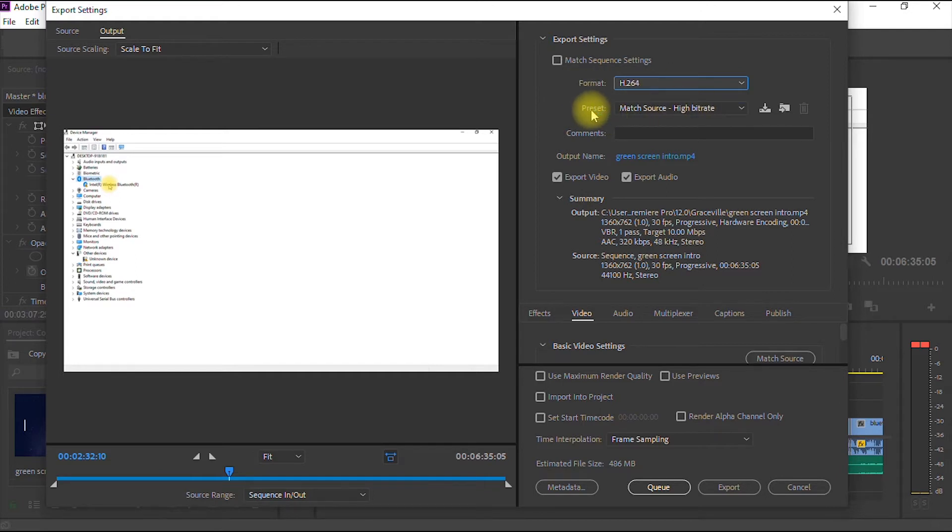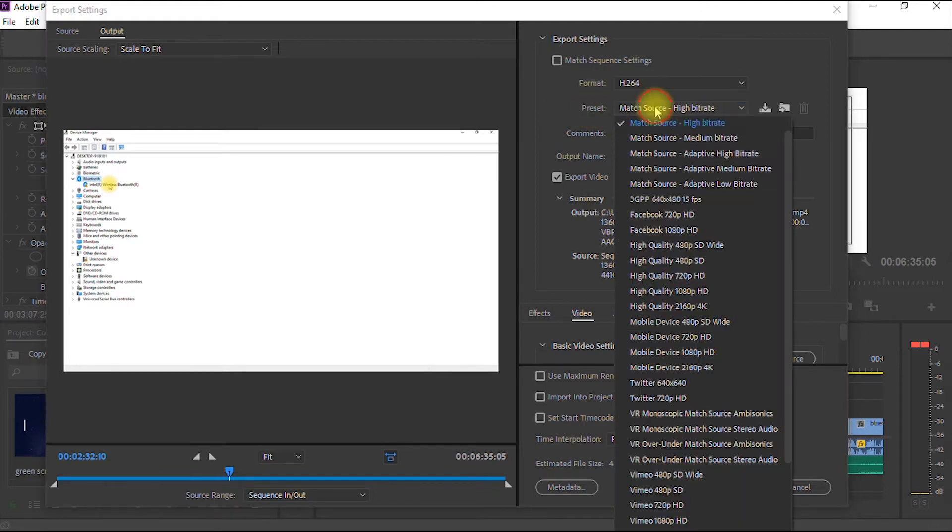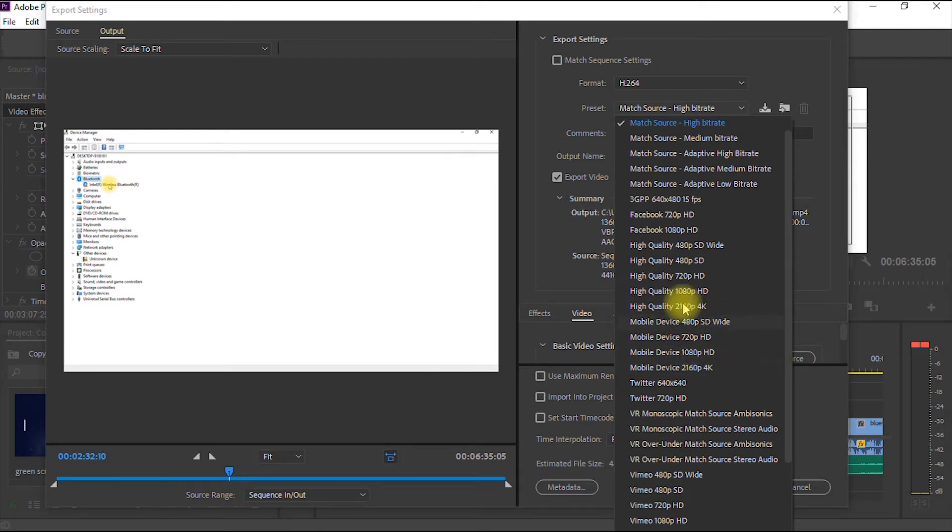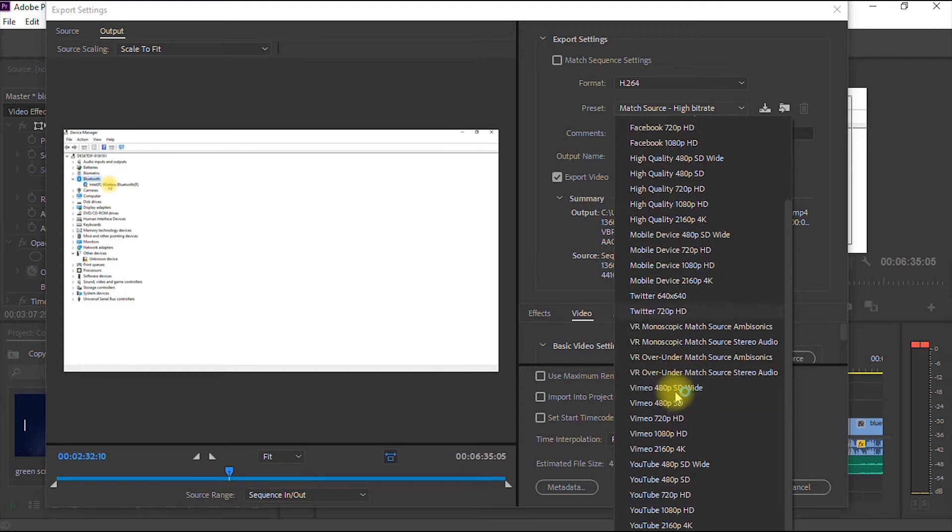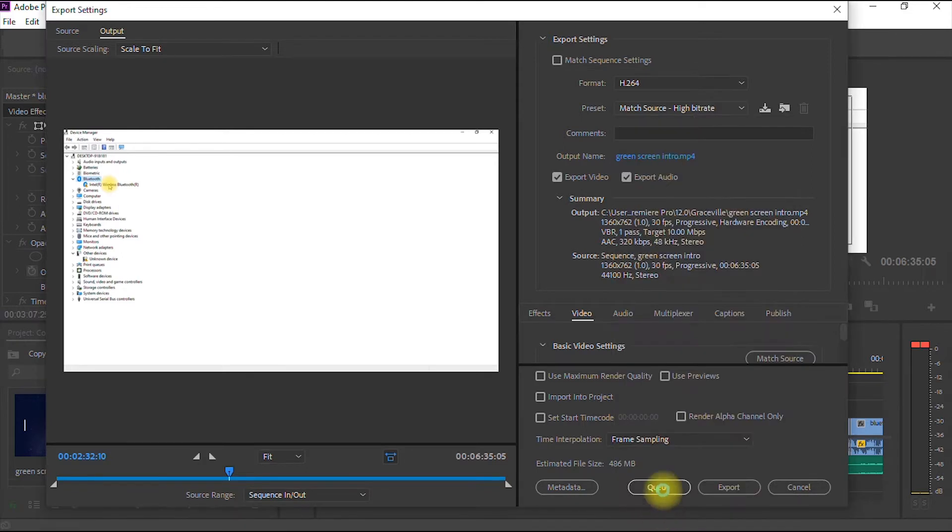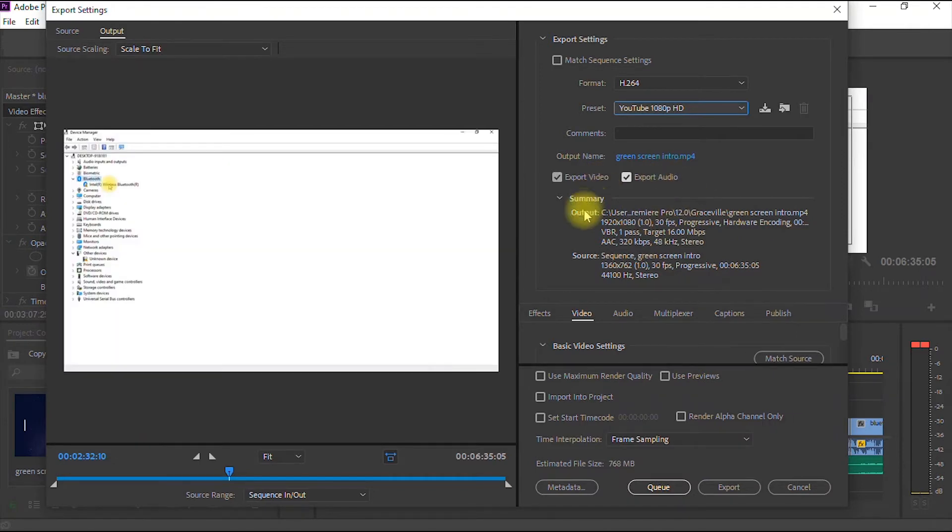Then where you have presets, you go down to, you have a lot of options here. High quality 480p standard definition, high quality 2160p and all that. So you go all the way down. You have Twitter, Facebook and all that, but you go all the way down where you have YouTube 1080p HD. So this is the format we are going to be using. So you click that.